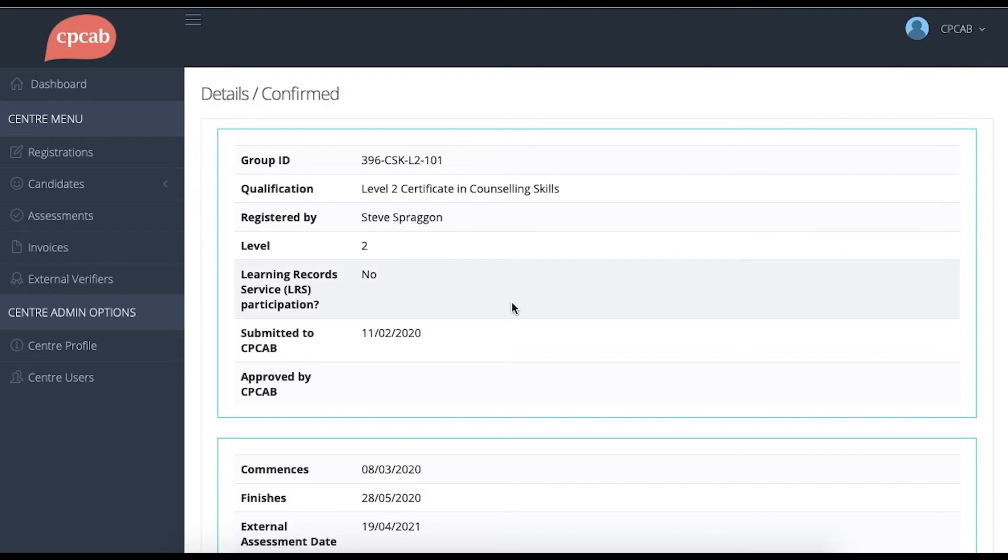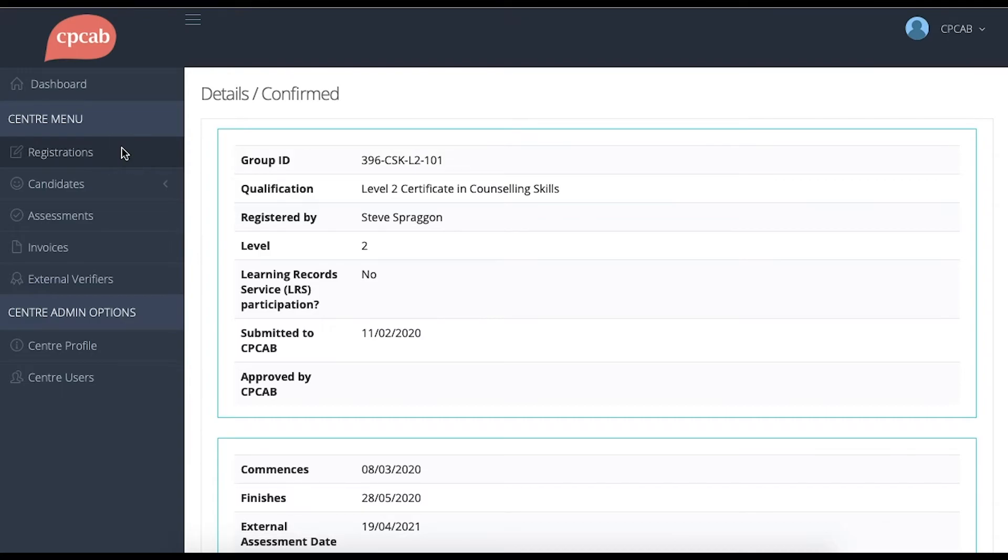If you need to make any changes to the details of a group that you've already submitted, you can see the groups by clicking back onto Registrations under the centre menu on the left.